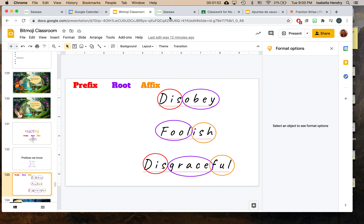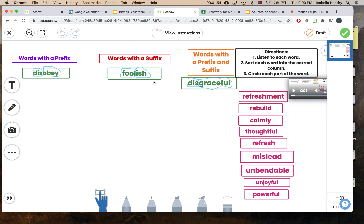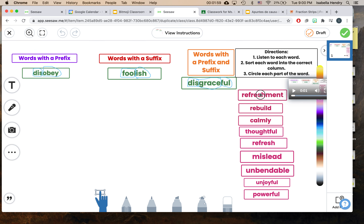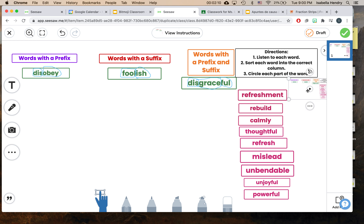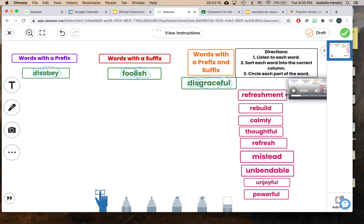So today in WordWork, you're going to go on Seesaw. You can see examples here, and you're going to look at the word and decide if it has only a prefix, only a suffix, or a prefix and a suffix. You're going to circle the parts. If you want to listen to the words — rebuild — you can click right there.